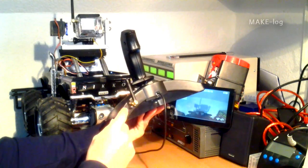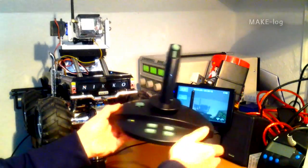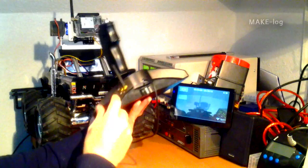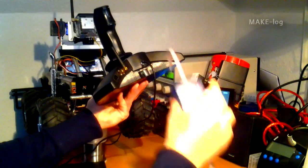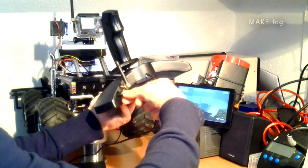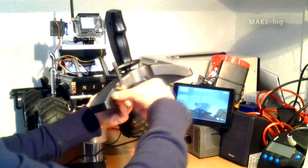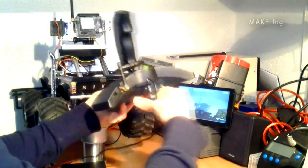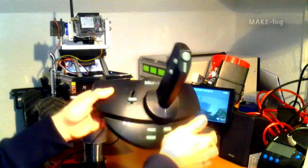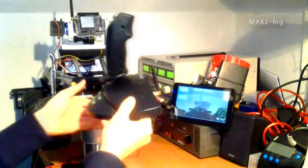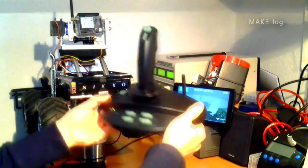This one is an ISP connector. It is for in system programming. For in system programming of the joystick. For example if you want to put other features on it. You just connect it here. And you can update the software. And this is the antenna for sending the signal to the car.